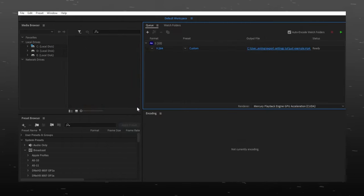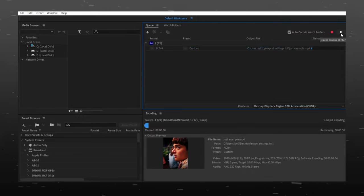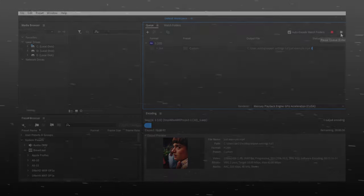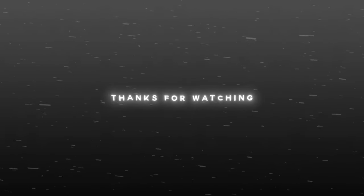Now select where you want to export this edit. Press the green button and that is it. Thanks for watching.